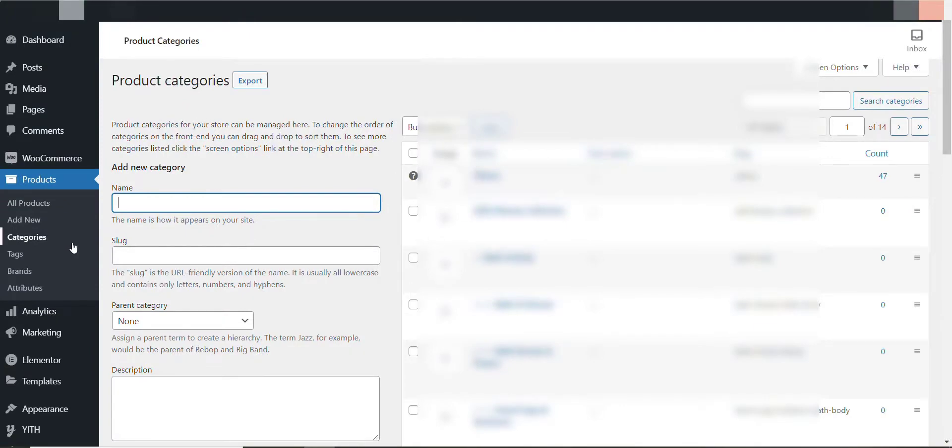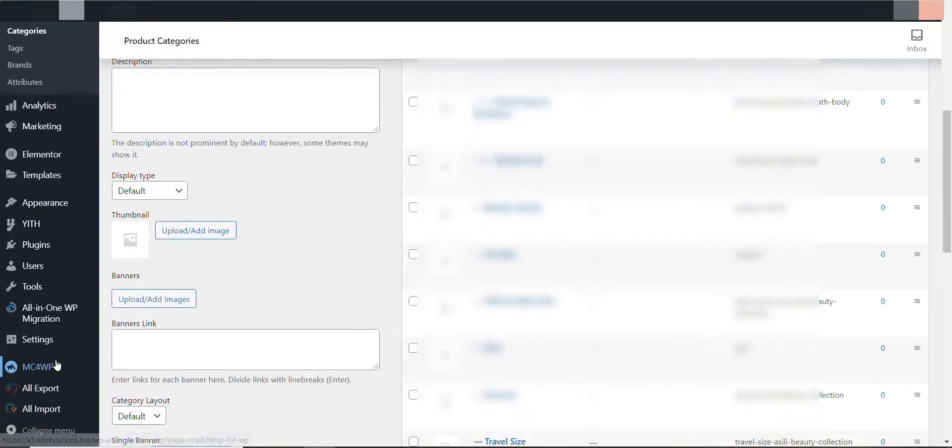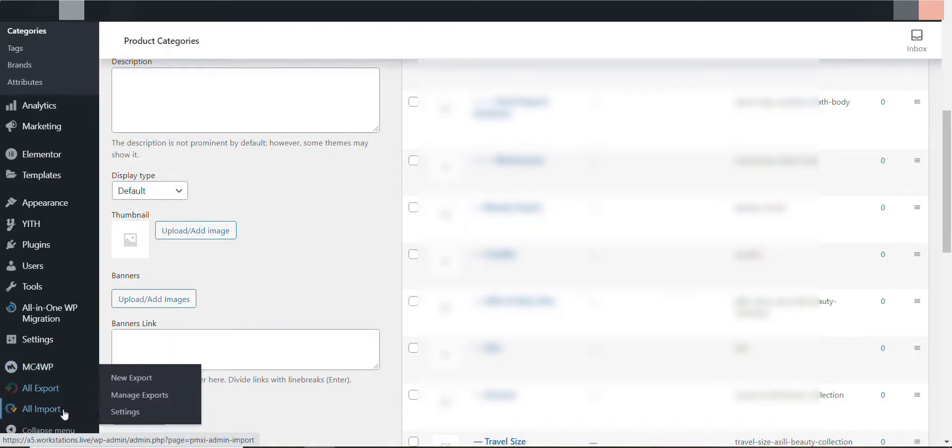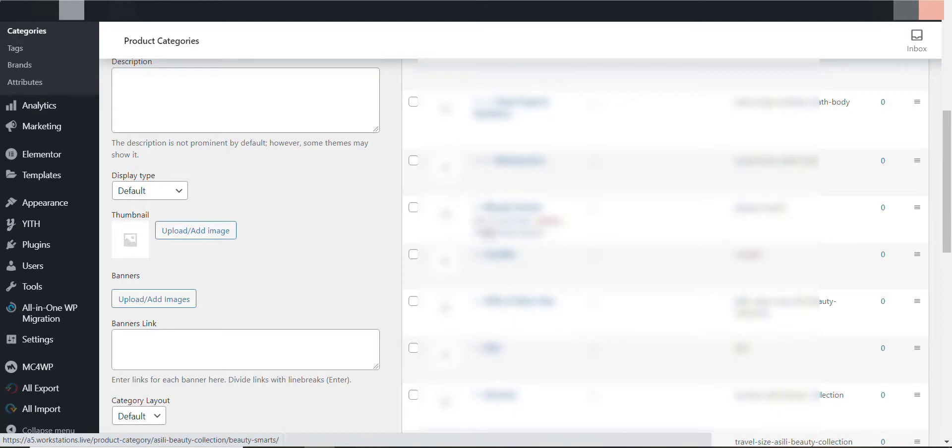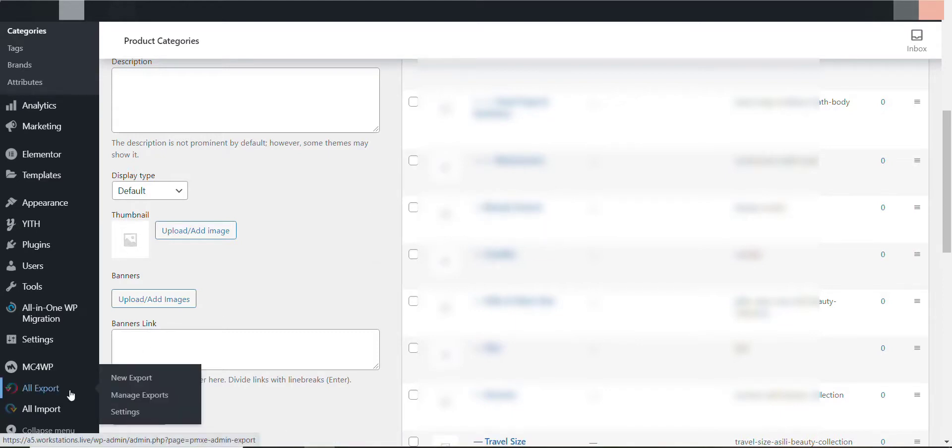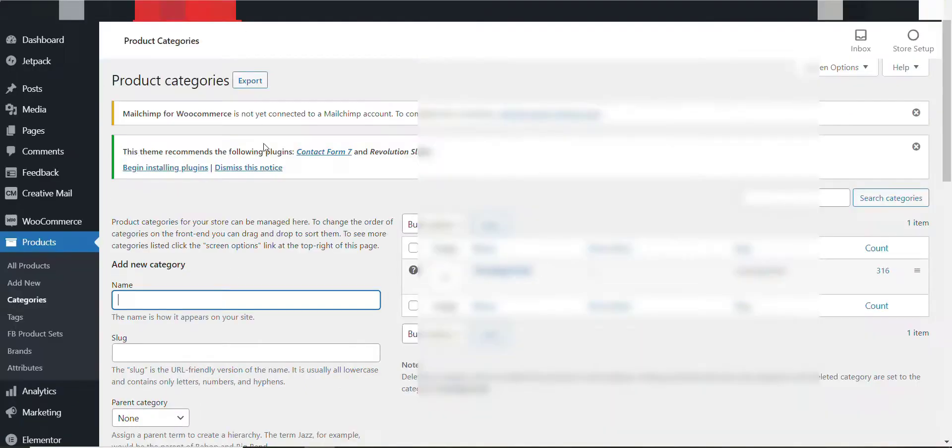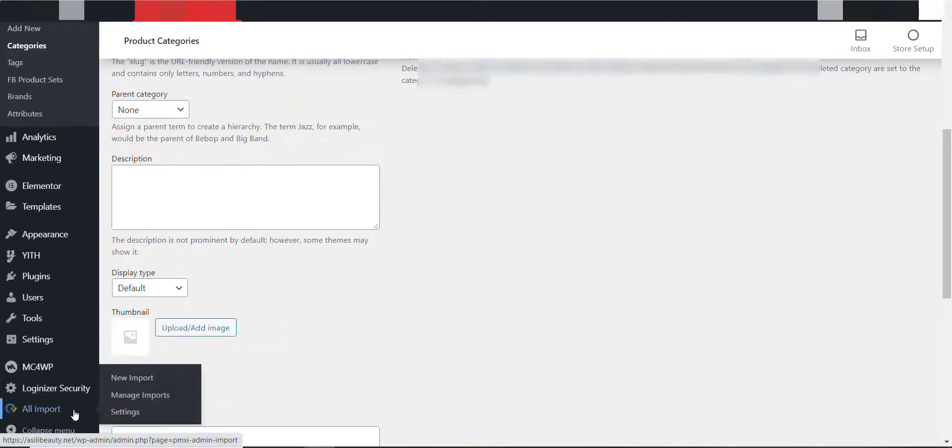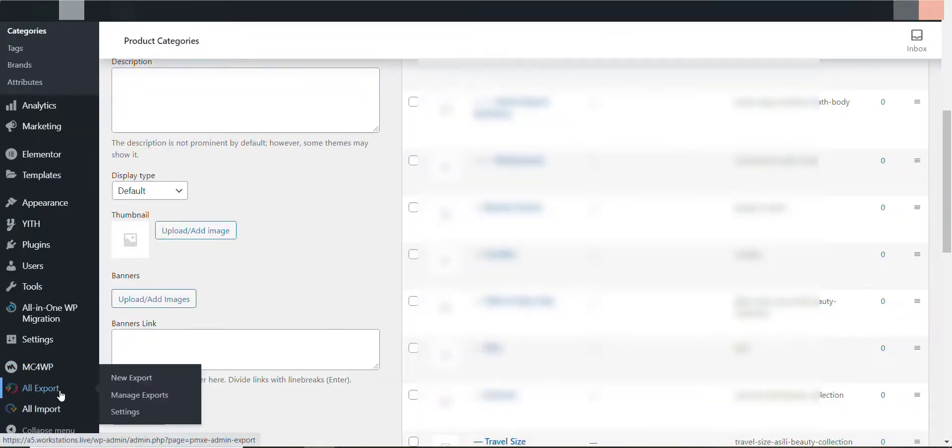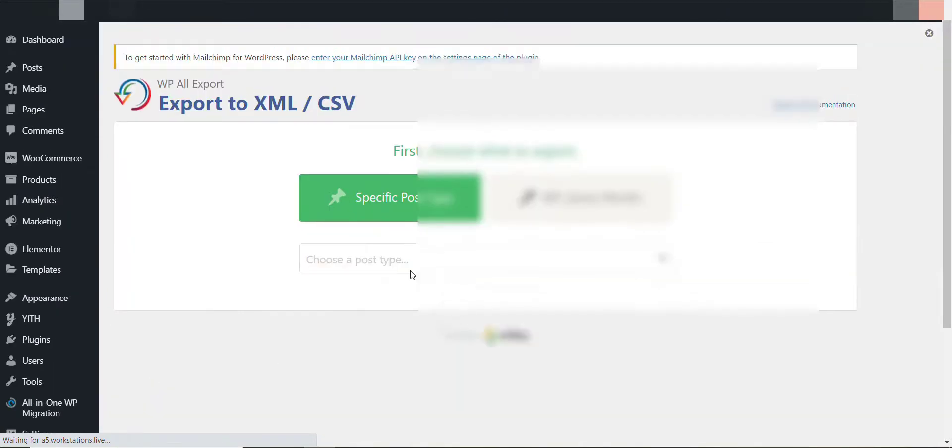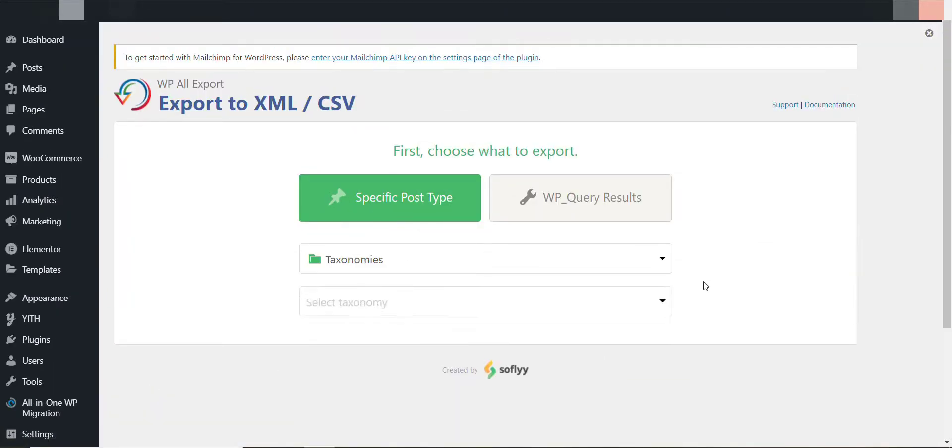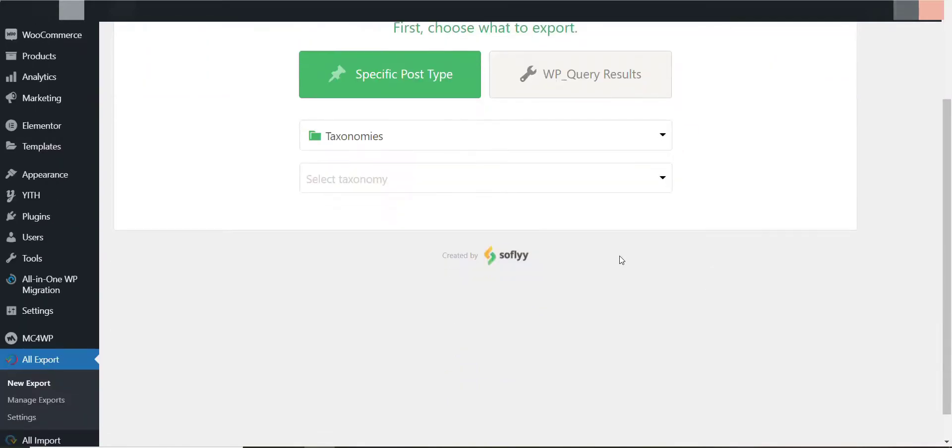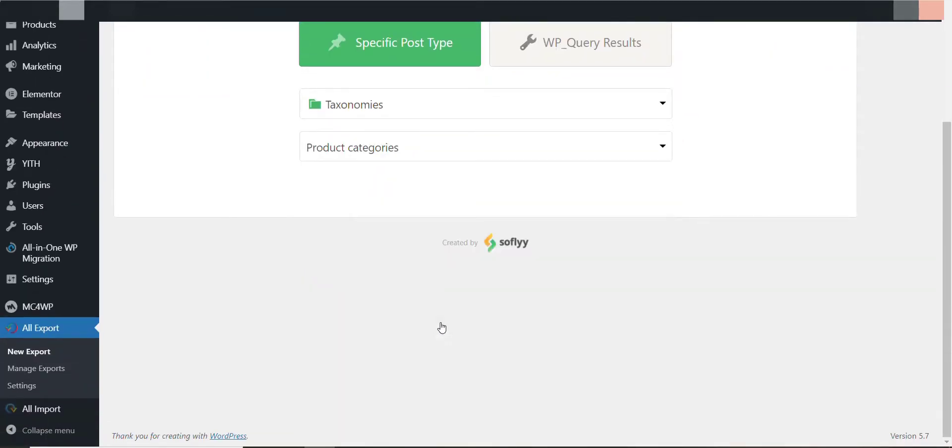Already I have installed the plugins WP All Export and WP All Import. From where you want to transfer, I mean copy the category list, you need to install the WP All Export plugin. So already I have installed these plugins so I don't need to install again. For now I'll click on All Export and New Export, then click on Taxonomies, then I'll put that in the product categories.